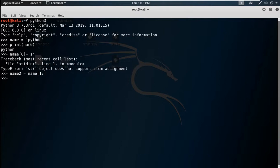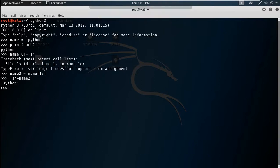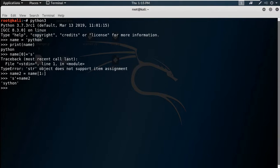Then we do 's' + name2, and it gives 'sython'. So in this way you can change or modify a string by reassigning. But note that once you reassign, you cannot change name2 directly either. If you try name2[0] and change it to 'p', you can't do that.